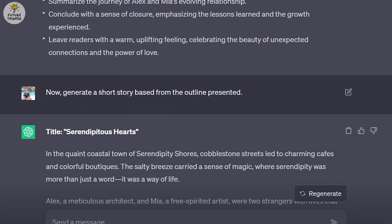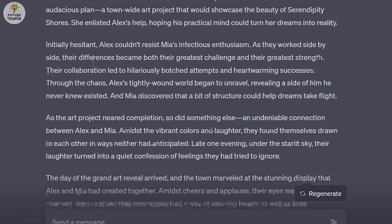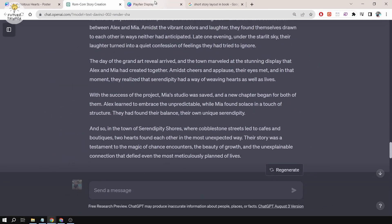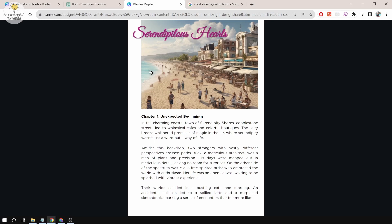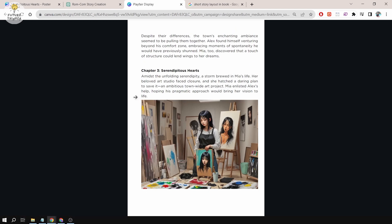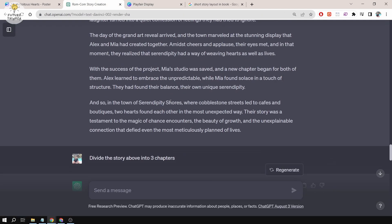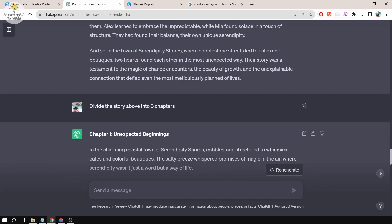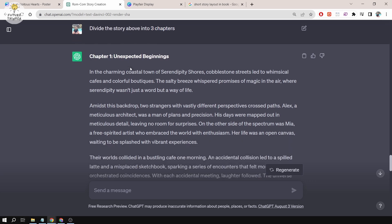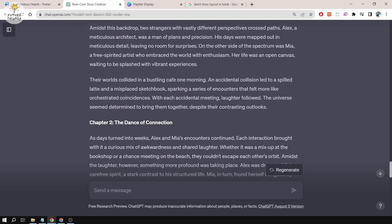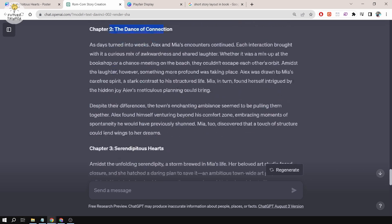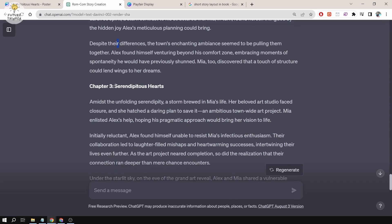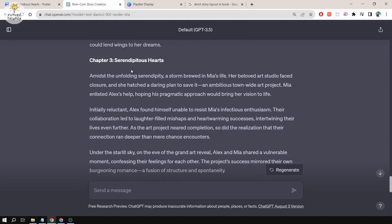I said, now generate a short story based from the outline presented. Here is the short story. I wanted to put it on pages, but I think it's not going to be good if there would be no chapters. I asked ChatGPT to divide the story above into three chapters. You can ask GPT to divide it as much as you want, but this is a short one so three chapters is okay. We have Chapter One, Unexpected Beginnings. ChatGPT also came up with this chapter title and divided it into three paragraphs. Chapter Two, The Dance of Connection, was a very good title that I liked. The main title is also used in Chapter Three.